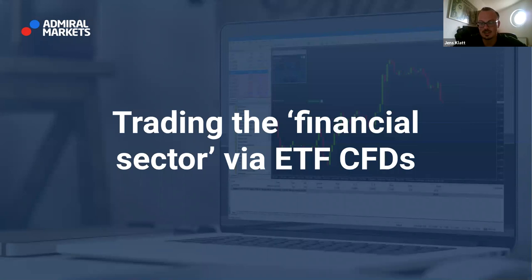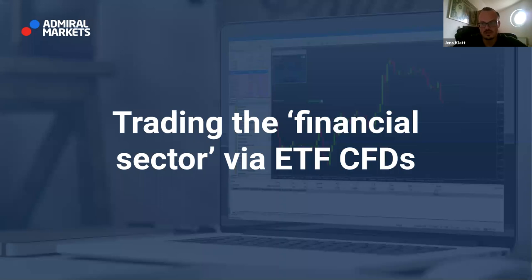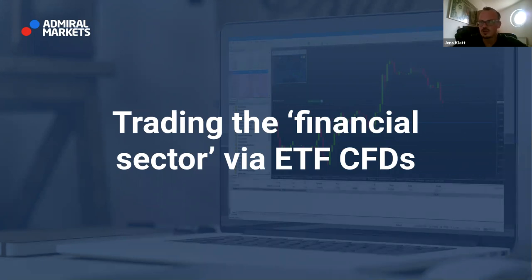The conclusion we come to when looking at recent earnings published by US banks — JP Morgan, Goldman Sachs, Wells Fargo — was quite a surprise. Today we want to have a look at the financial sector and answer the question of how to trade the financial sector via ETF CFDs.